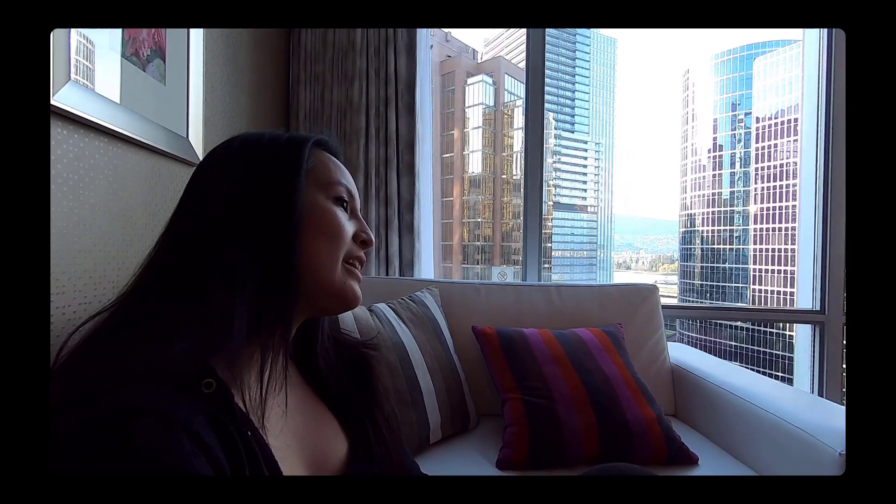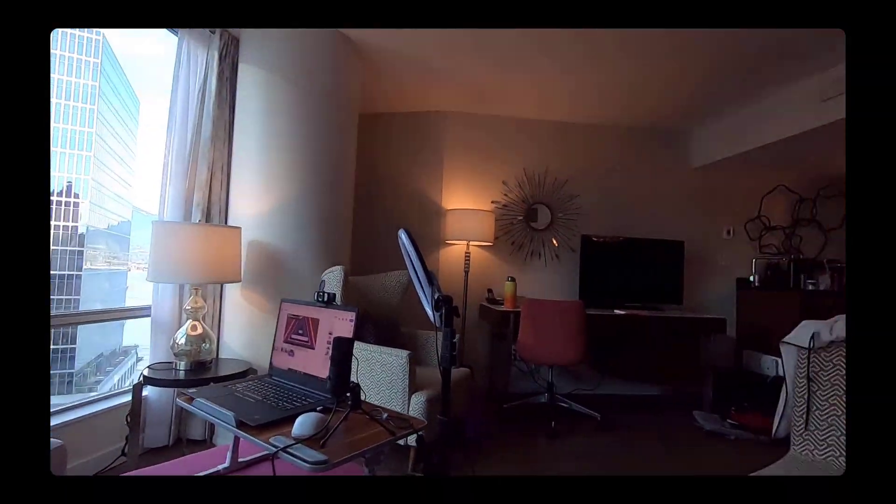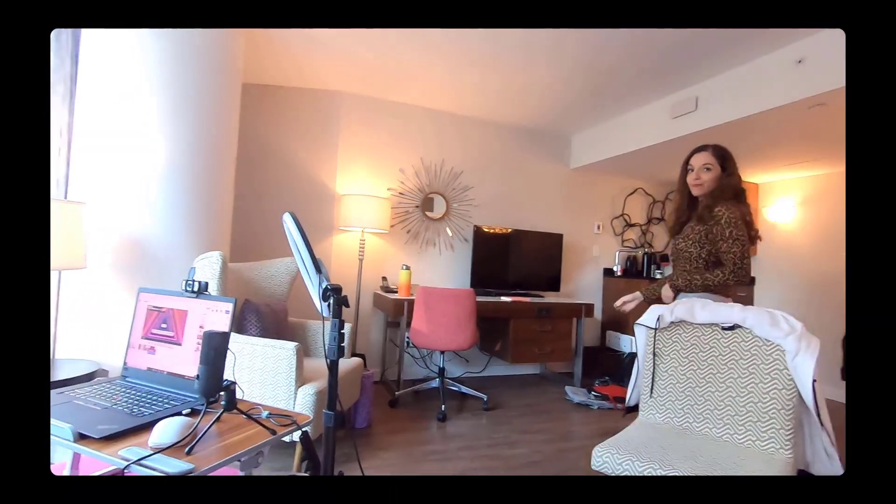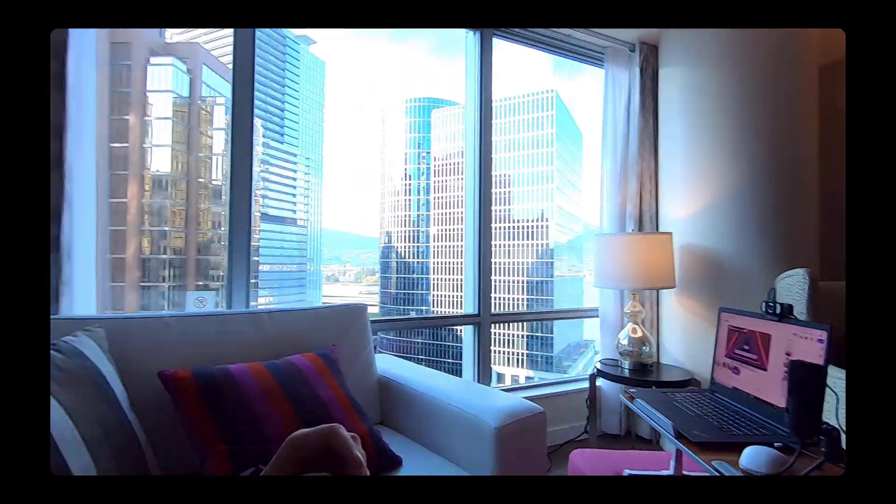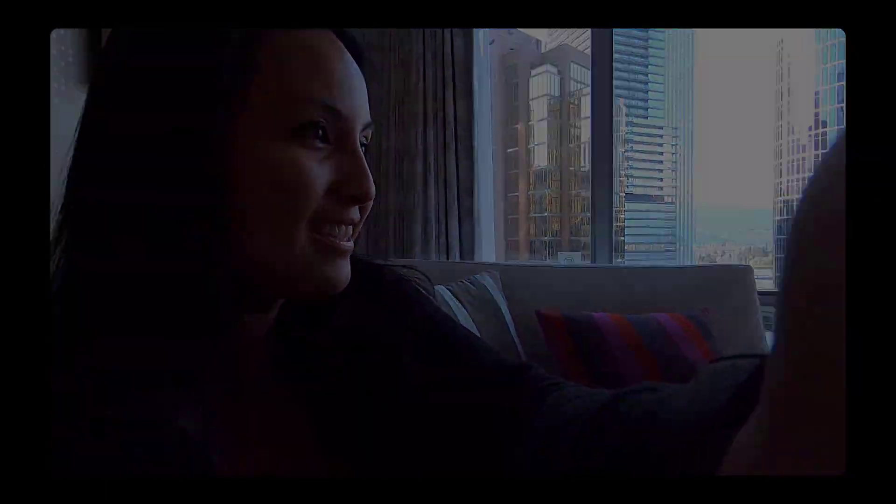One minute, 30 seconds until live. Here we go. 20 seconds. This is what it looks like behind the scenes. I have water. I have my notes. I have props.